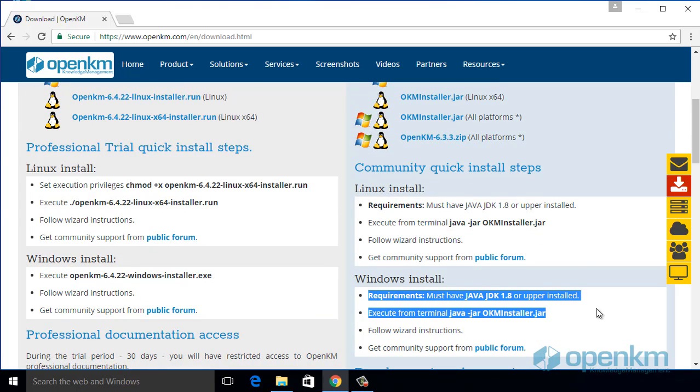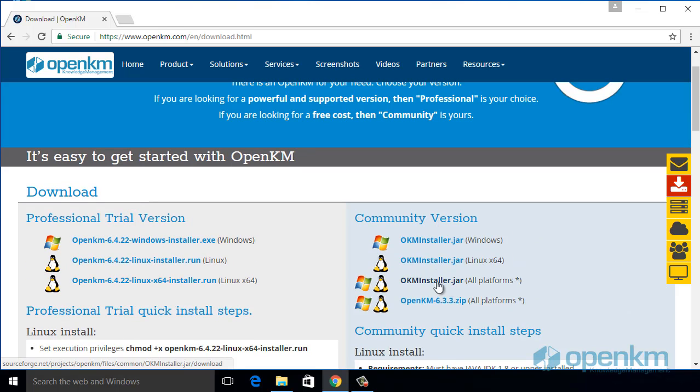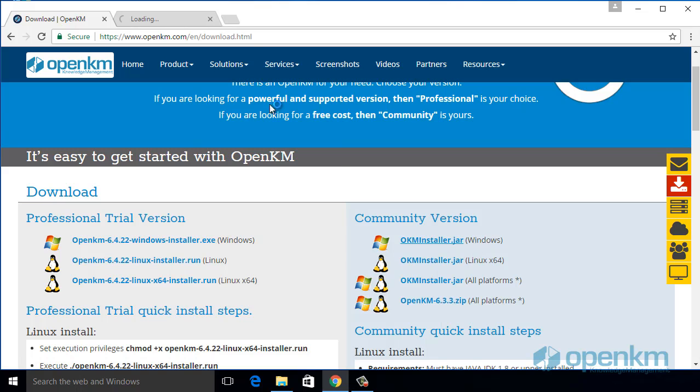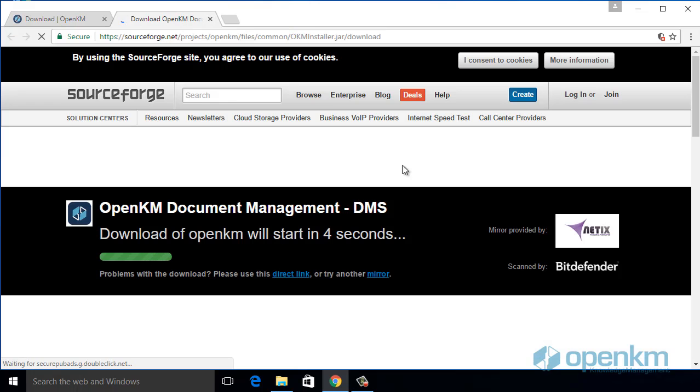We need to have already installed, at least, the Java JDK 1.8 and we download the installer.